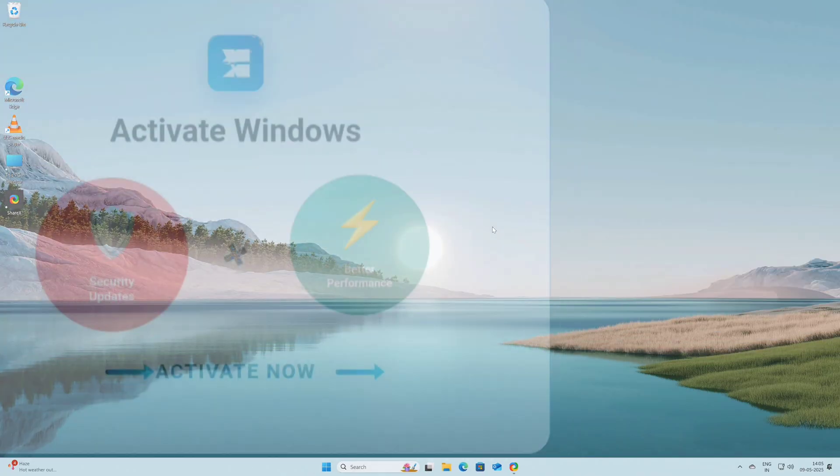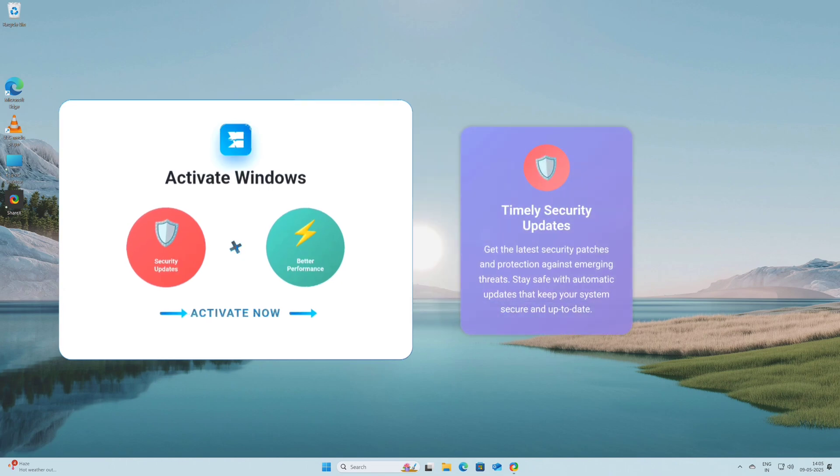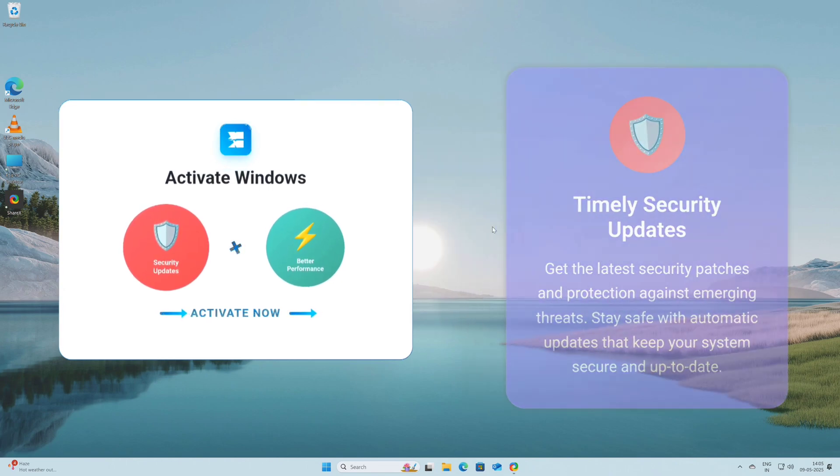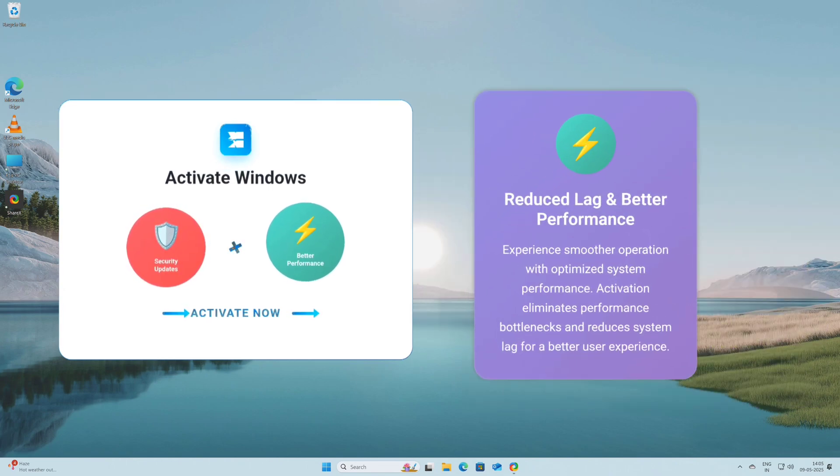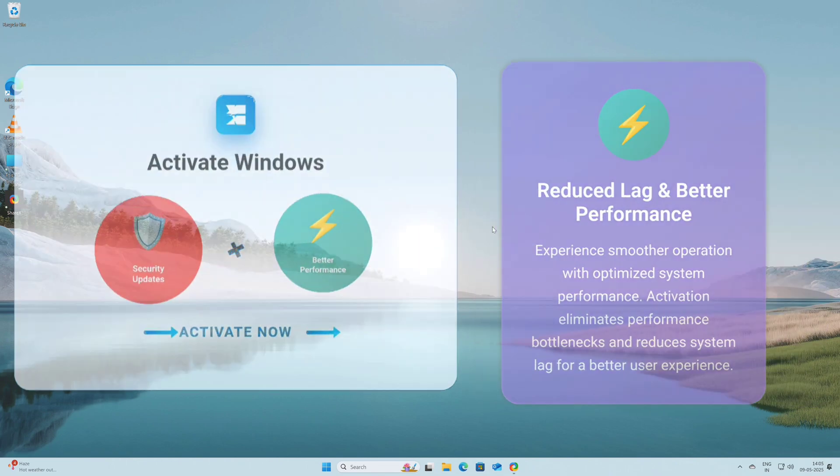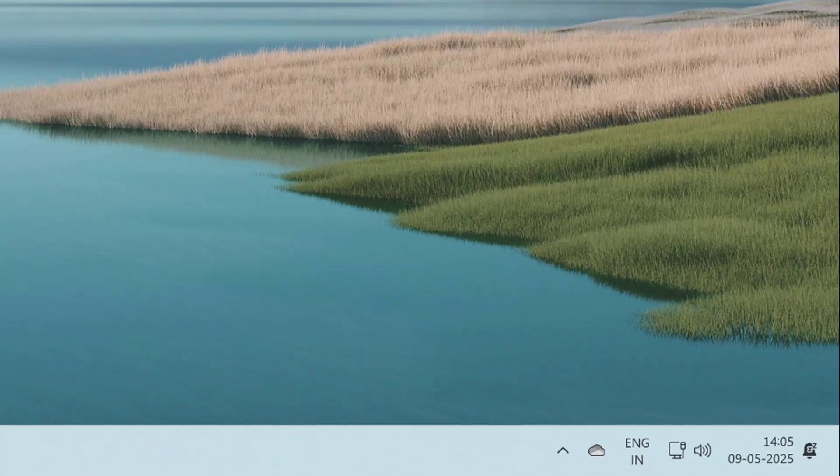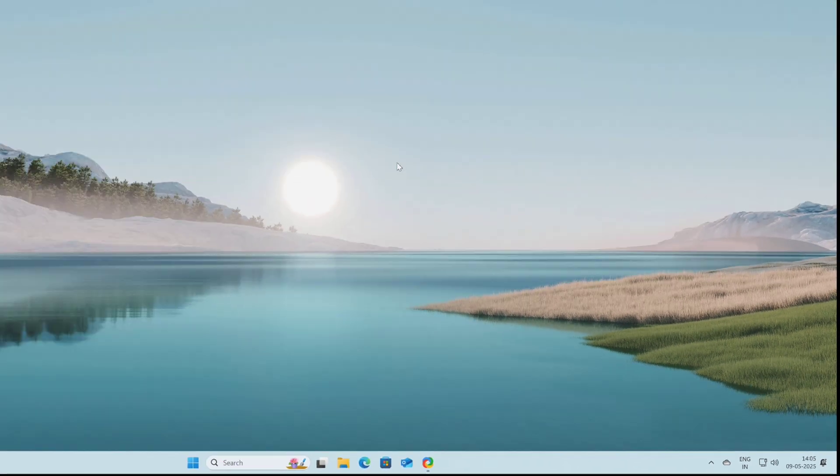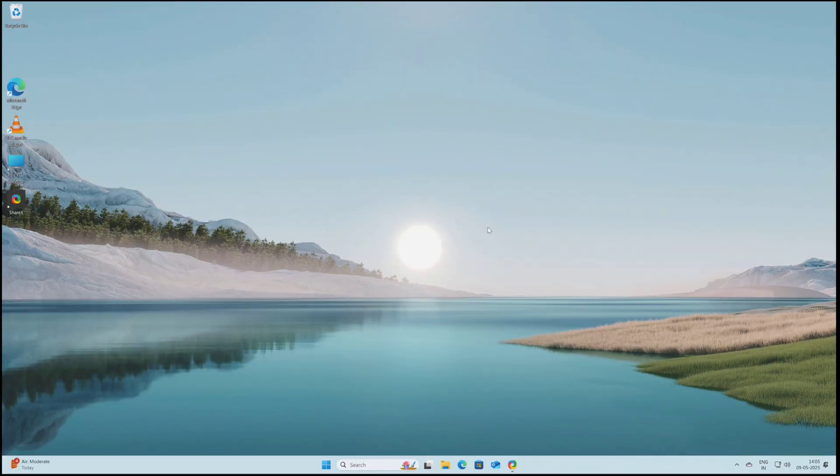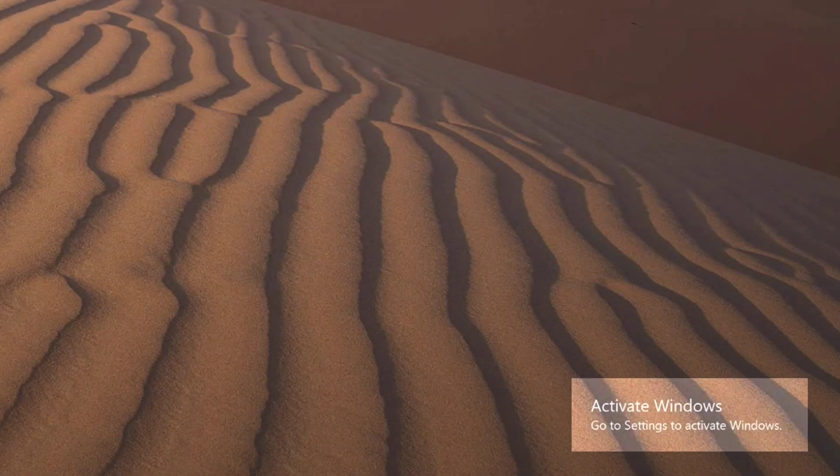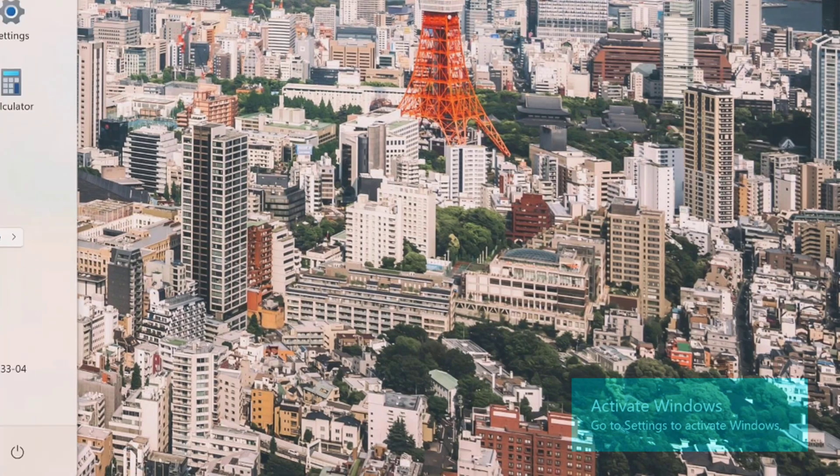In addition to that, there are so many other benefits like you will get timely security updates and also activating Windows can reduce bugs and performance issues, and importantly it will remove the activate Windows watermark from your screen.